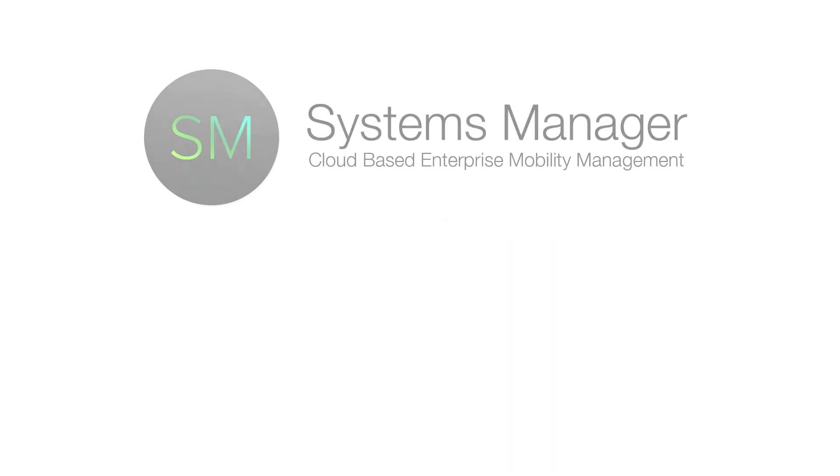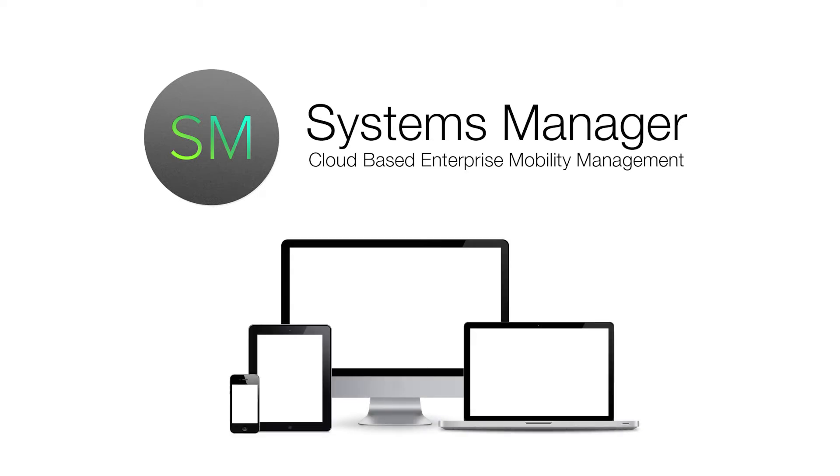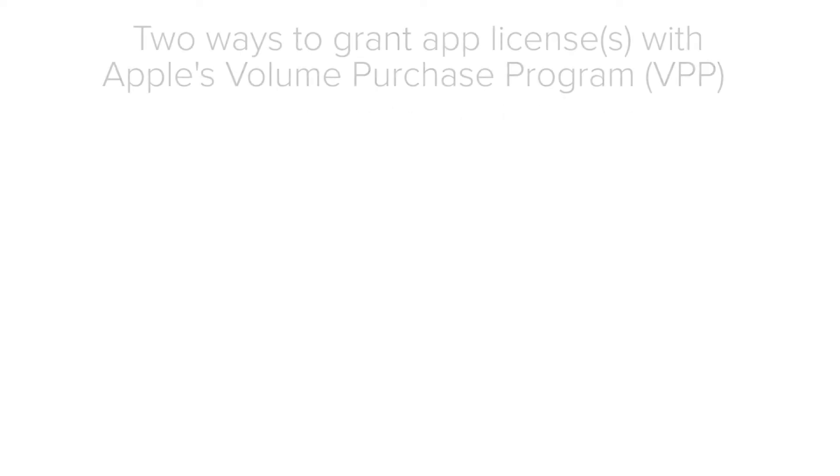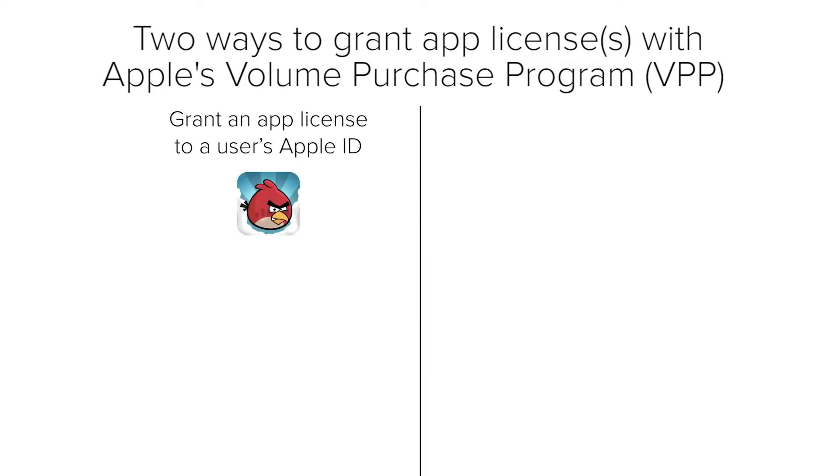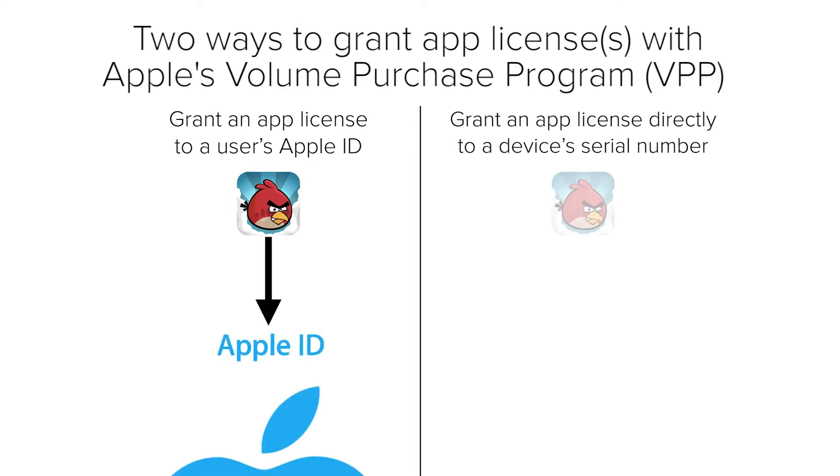When using Meraki Systems Manager with Apple devices, it's important to think about the two ways that you can grant an app license using Apple's Volume Purchase Program. You can grant an app license to an end user's Apple ID, or you can grant an app license directly to a device.